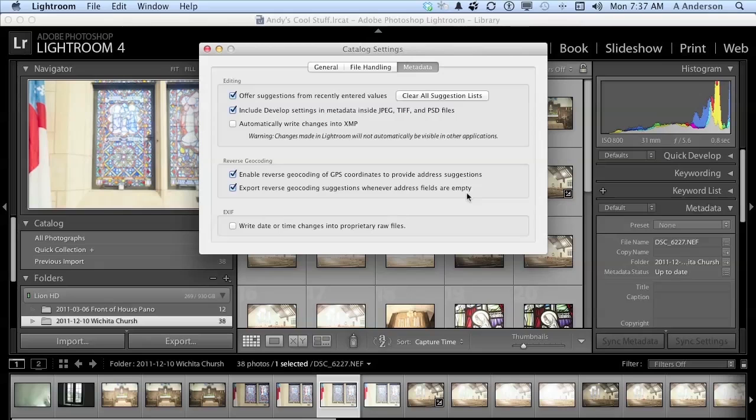And then the last one is write date or time changes into proprietary RAW files. What that does is it controls whether Lightroom writes a new date and time to the proprietary RAW files when you use the metadata. To me, I don't like that. I like the original in there, so I leave that off.